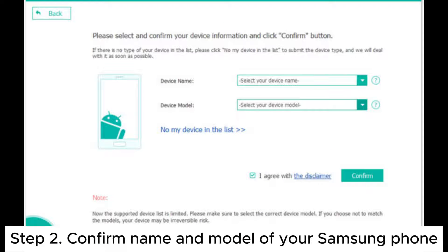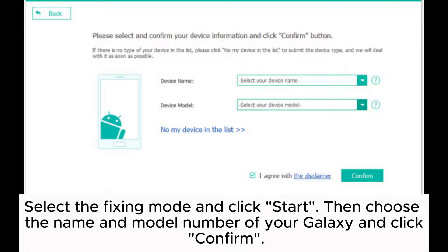Step 2. Confirm name and model of your Samsung phone. Select the fixing mode and click Start.